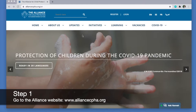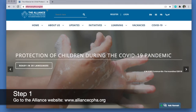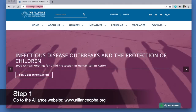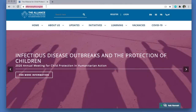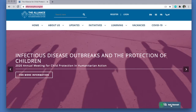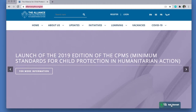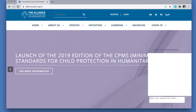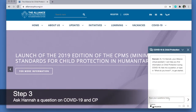First, go to the Alliance website at alliancecpha.org. Then find the Ask Hannah tab on the bottom right-hand corner of the Alliance website homepage. Then click the Ask Hannah tab and start asking your questions right away.